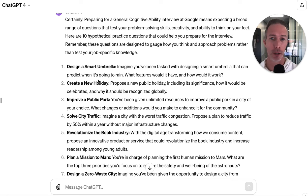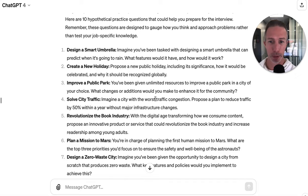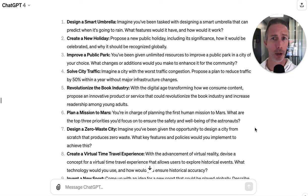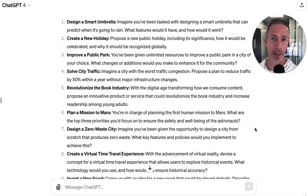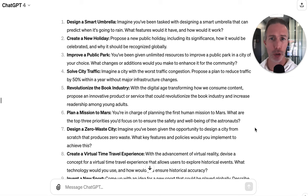Whether it's designing a smart umbrella — which might be more product management — improving a public park, or planning a mission to Mars, the whole idea is we want to practice for success. Even if you don't get anything like these, it starts to create the mindset for how you might answer one of these questions. They're not trick questions — we want to start thinking about how we would solve them like we're in the role.